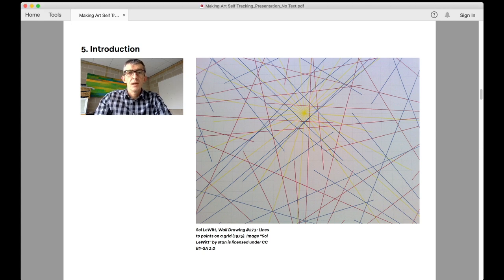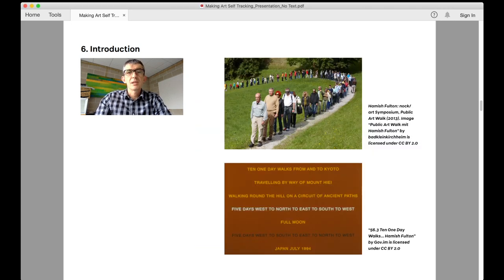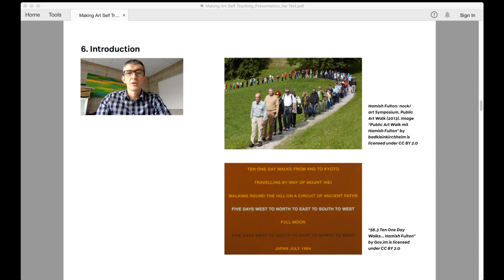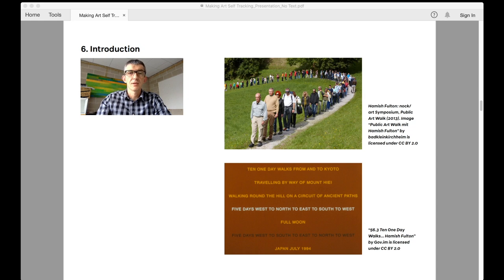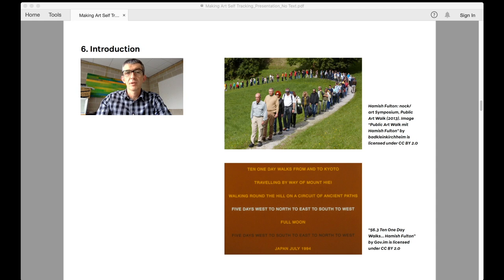Hamish Fulton famously stated that an object cannot compete with an experience, foregrounding the esoteric primacy of the experience of the artist and framing the exoteric material produced as echoes of that experience. The purpose of which essentially was to remind us about how deep and unfathomable our experiences can be and how impoverished our representations of them are.